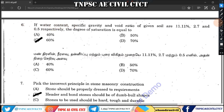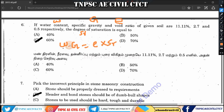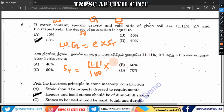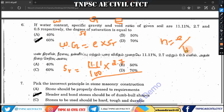The sixth question involves water content, specific gravity (G), and void ratio (e) of a given soil, to find the degree of saturation (SR). Given G = 2.7 and e = 0.5, we use the formula: S·e = w·G. For porosity, n = e / (1 + e), and e = n / (1 - n). We need to determine the relation between these soil parameters.